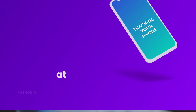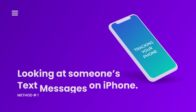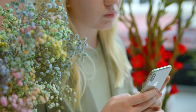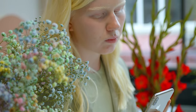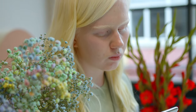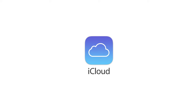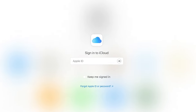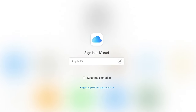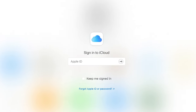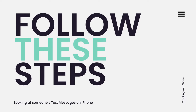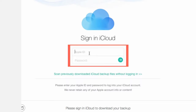Method 1: Looking at someone's text messages on the iPhone. If you are in dire need to spy on text messages without installing software on an iPhone, you can do it through iCloud backup. All you need is their iCloud credentials and a couple of minutes to restore their data. To start reading text messages on iPhone without them knowing, follow these steps.